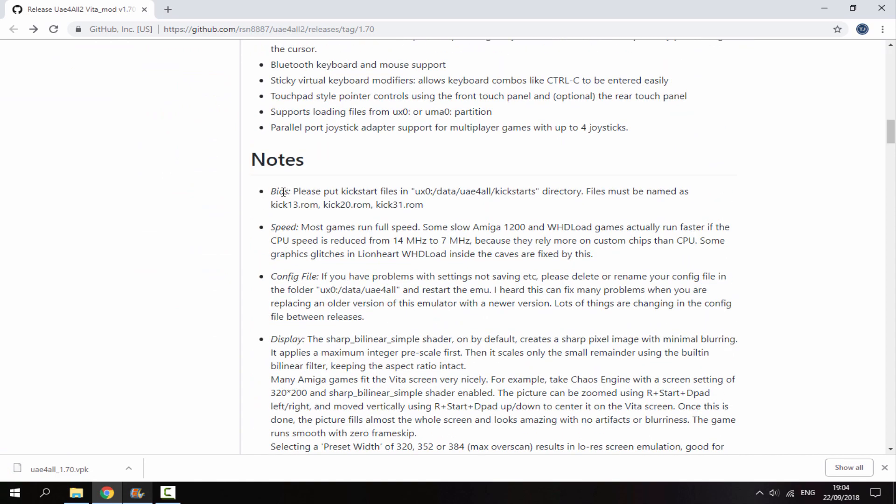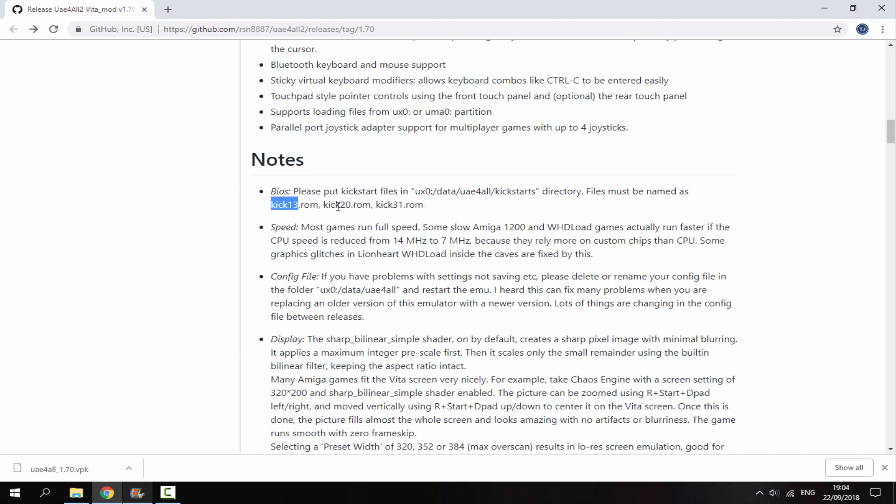If you stay on the GitHub page and scroll down, you can find the notes. You must have the BIOS for this to work. The BIOS files are all kick ROMs - you can find these on the internet. All you need are these three: Kickstart ROM 1.3, 2.0, and 3.1. I've already downloaded them; you can get these very easily.